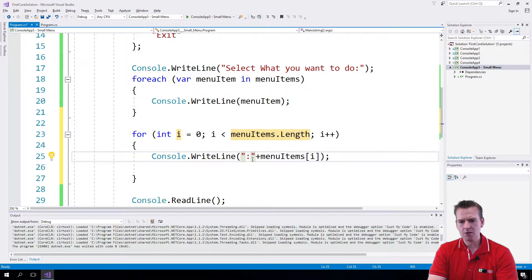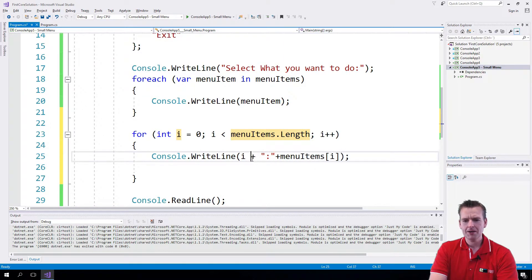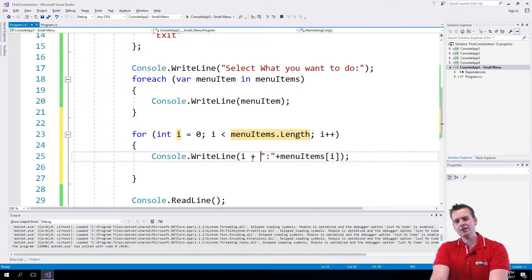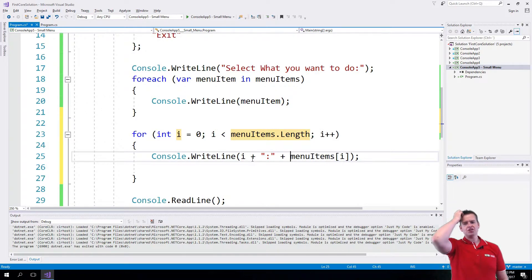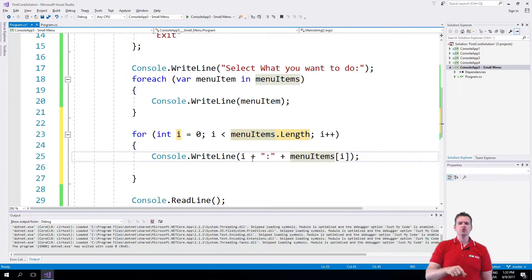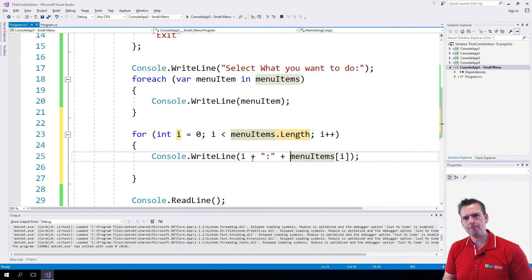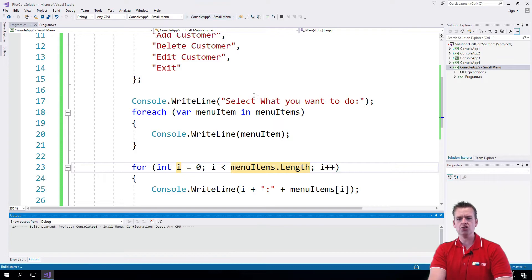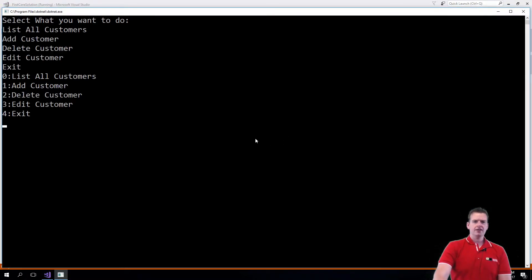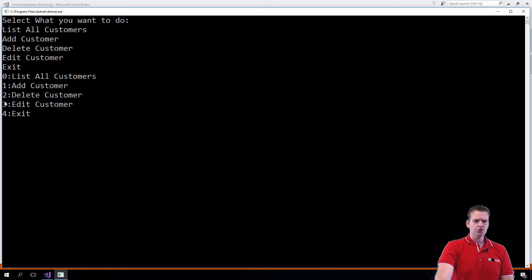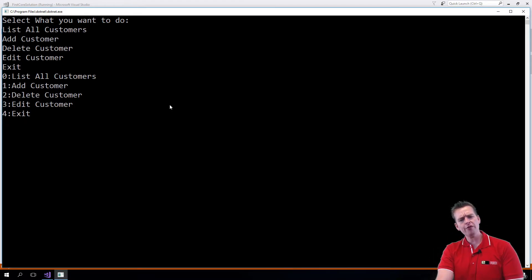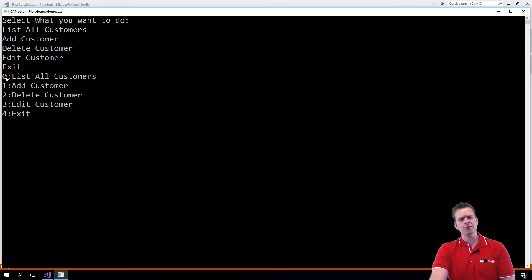I actually want to add a colon and put the index i in front of it, meaning I want to show the position — so press 0 to do this, press 1 to do this, and so on all the way down. Let's run the console app, and notice that now I get my list here: 0, 1, 2, 3, 4. How do we fix it so the first one starts with 1 instead of 0? Try to consider how you would do that.